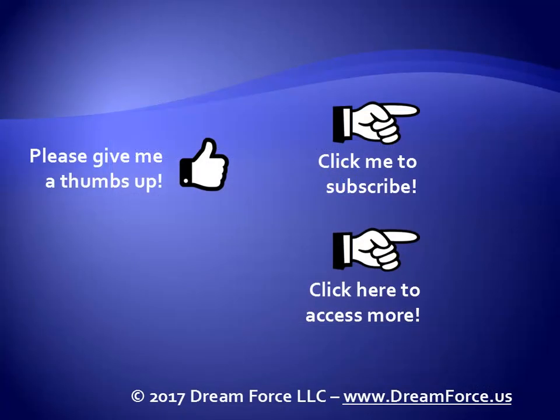Thanks for watching. Hey, as a quick reminder, if you like my video, please give it a thumbs up. You can also click on me and subscribe to my channel to get notified of the latest videos, and for all my training, please visit me at my website, dreamforce.us.